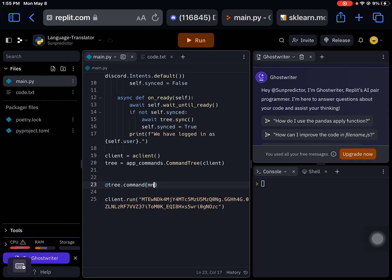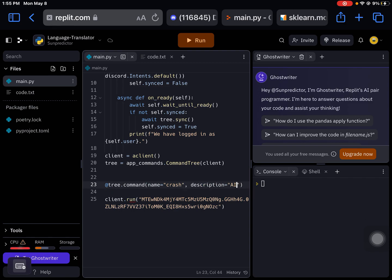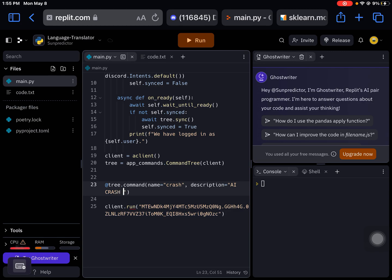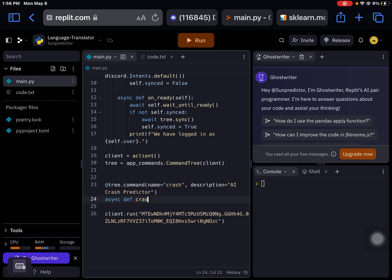There's crash, description equals AI crash predictor. We can do it, I see my death, crash interaction, just go to interaction.